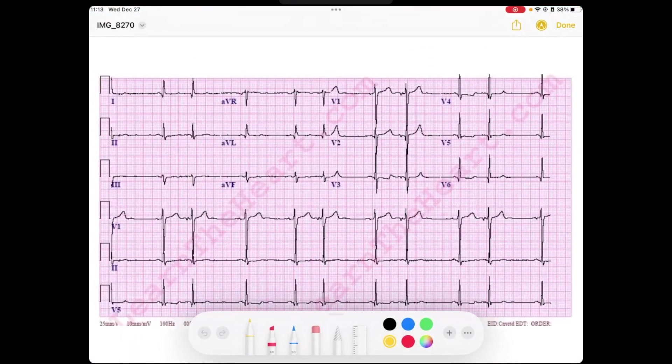Atrial bigiminy is a form of premature atrial contractions that occurs in a certain pattern. If you don't understand premature atrial contractions, check out my video on that, and then you'll find this video to be a little bit easier to follow.